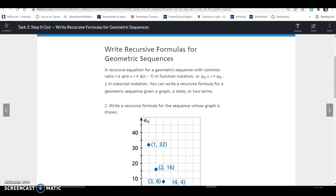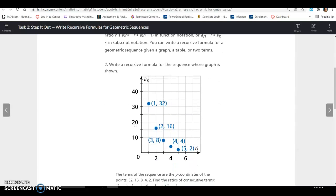Lesson 14.2, Task 2: Write a recursive formula for a geometric sequence. A recursive equation for a geometric sequence with common ratio R is A of N equals R times A of N minus 1 in function notation, or A sub N equals R times A sub N minus 1 in subscript notation. You can write a recursive formula for a geometric sequence given a graph, a table, or two terms. Write a recursive formula for the sequence whose graph is shown.